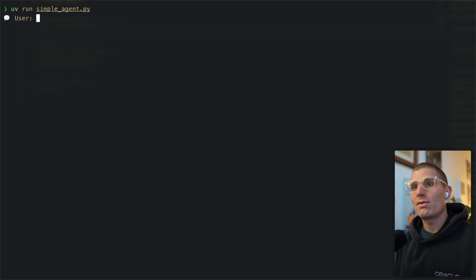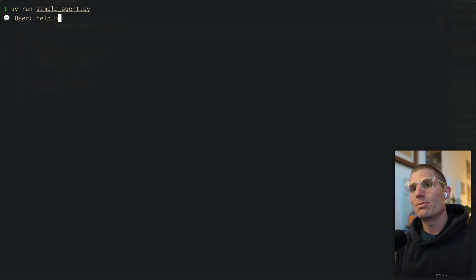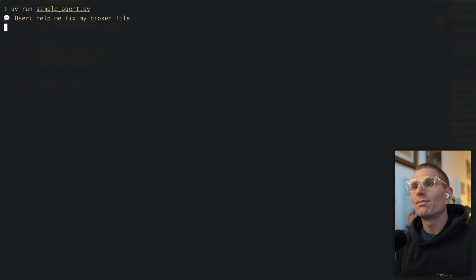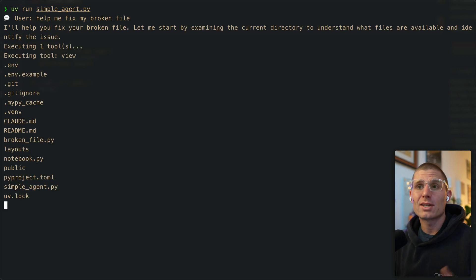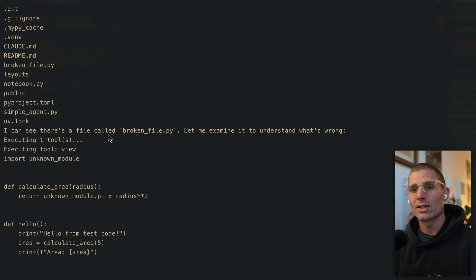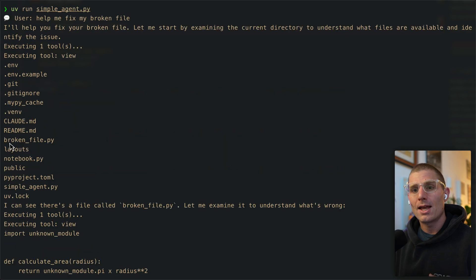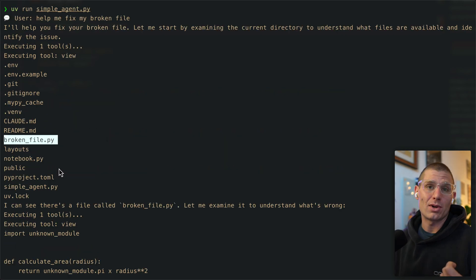We have our simple agent here and we're going to say help me fix my broken file. I didn't even specify what file I want fixed, but that's okay because our agent's going to list our directory and see there's a file called broken file.